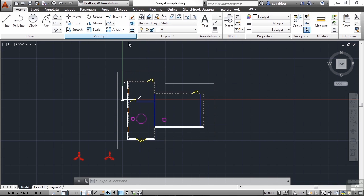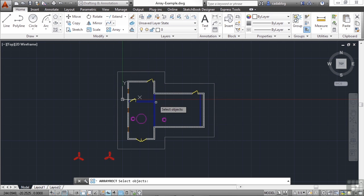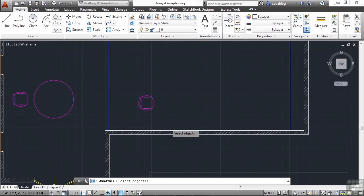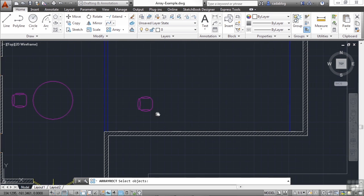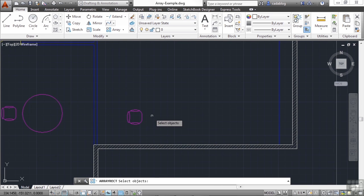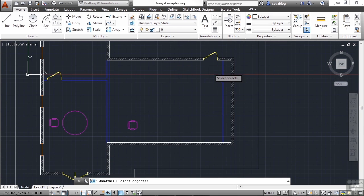Pick rectangular array. As the name sounds, it's going to create an array in a rectangular shape. Here is our conference room, and we want to create these chairs.